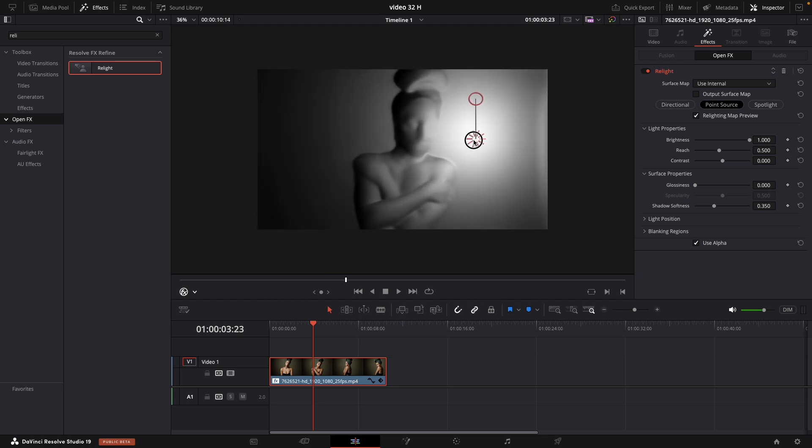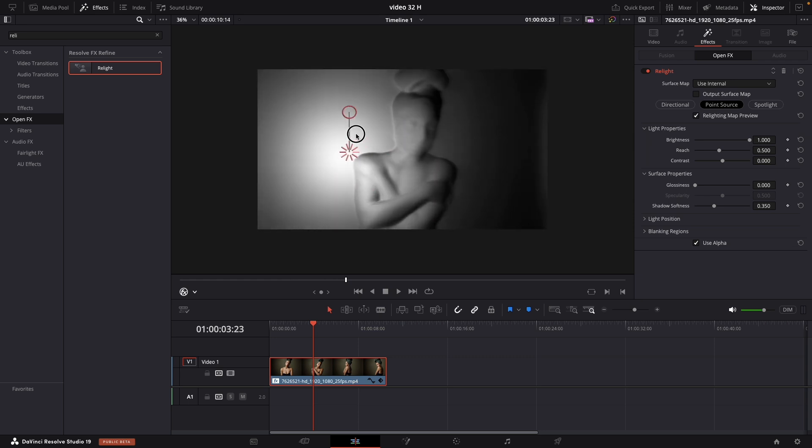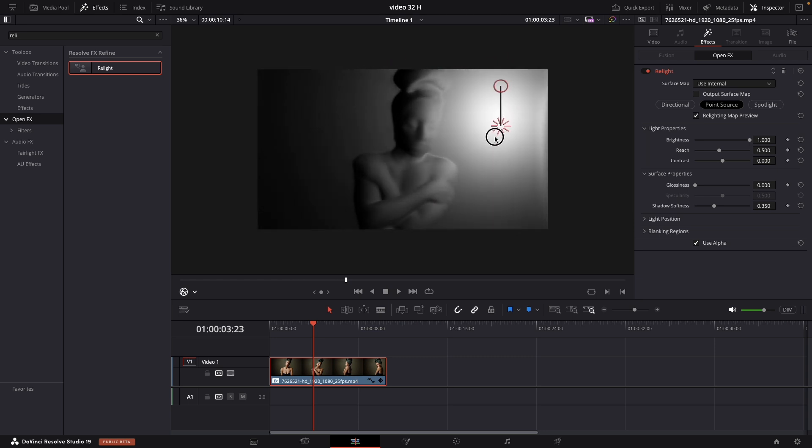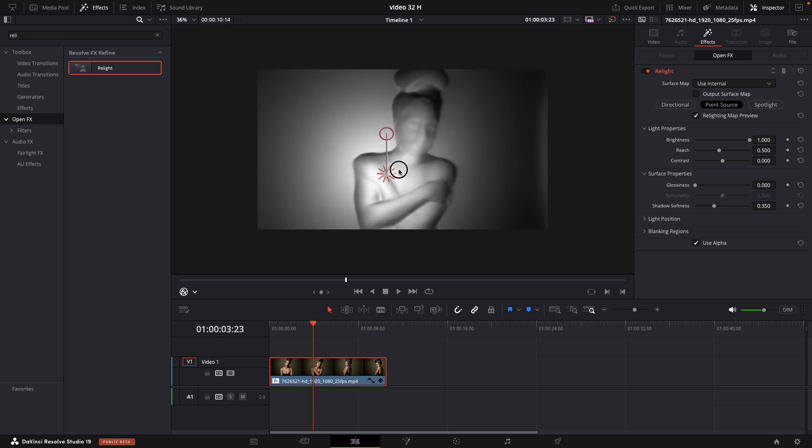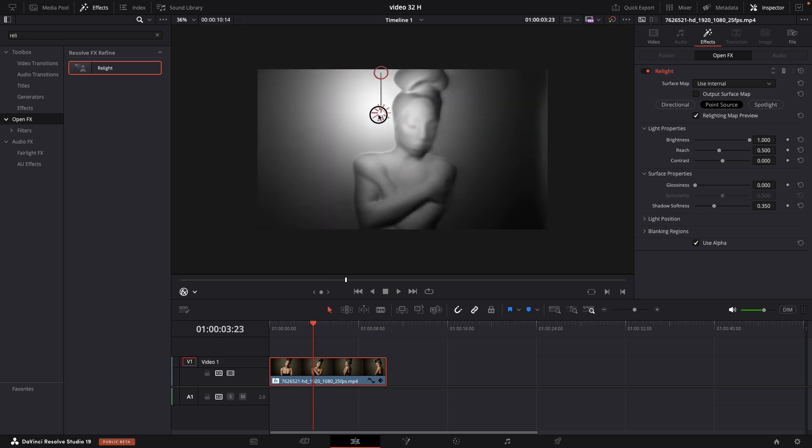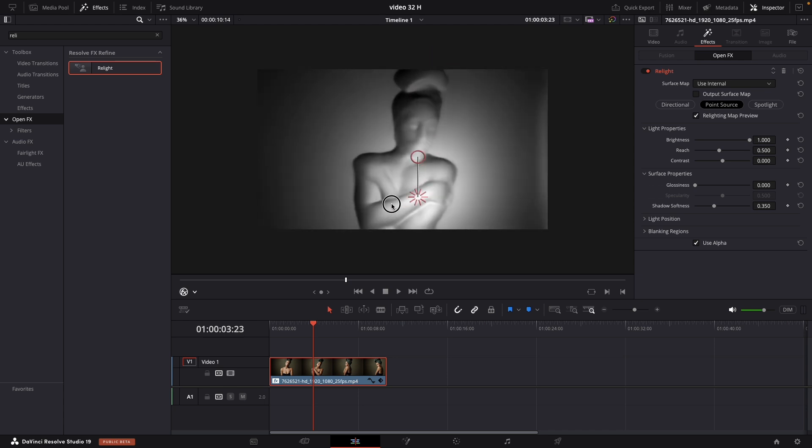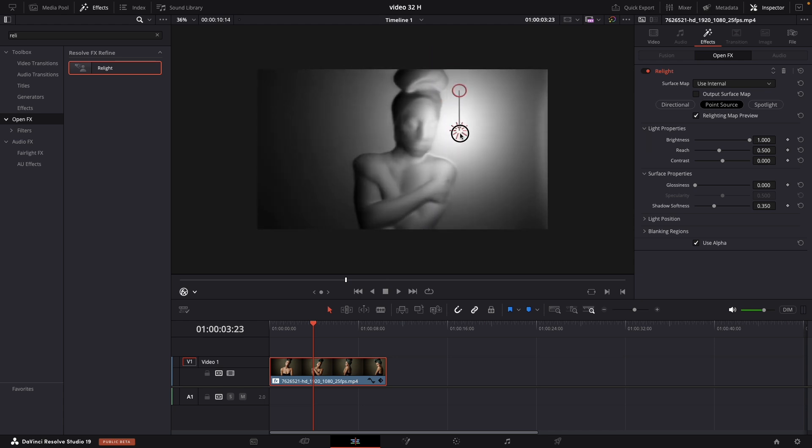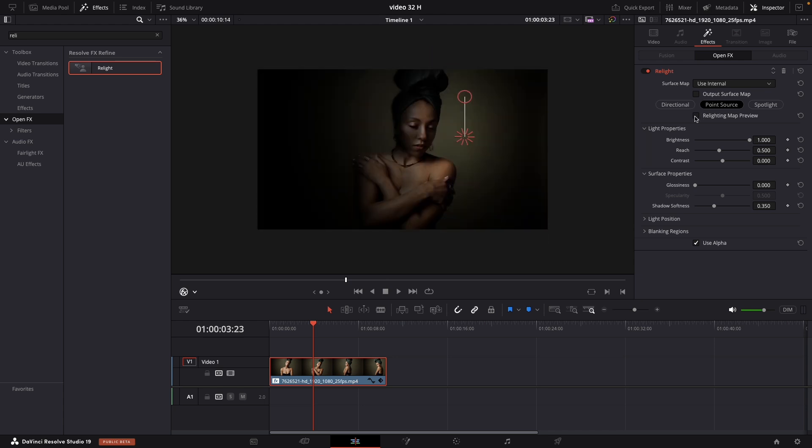You can move it around to adjust the light from which angle you prefer. Basically this is a virtual light. And you can relight your scene just with a click. I will turn off now the preview.